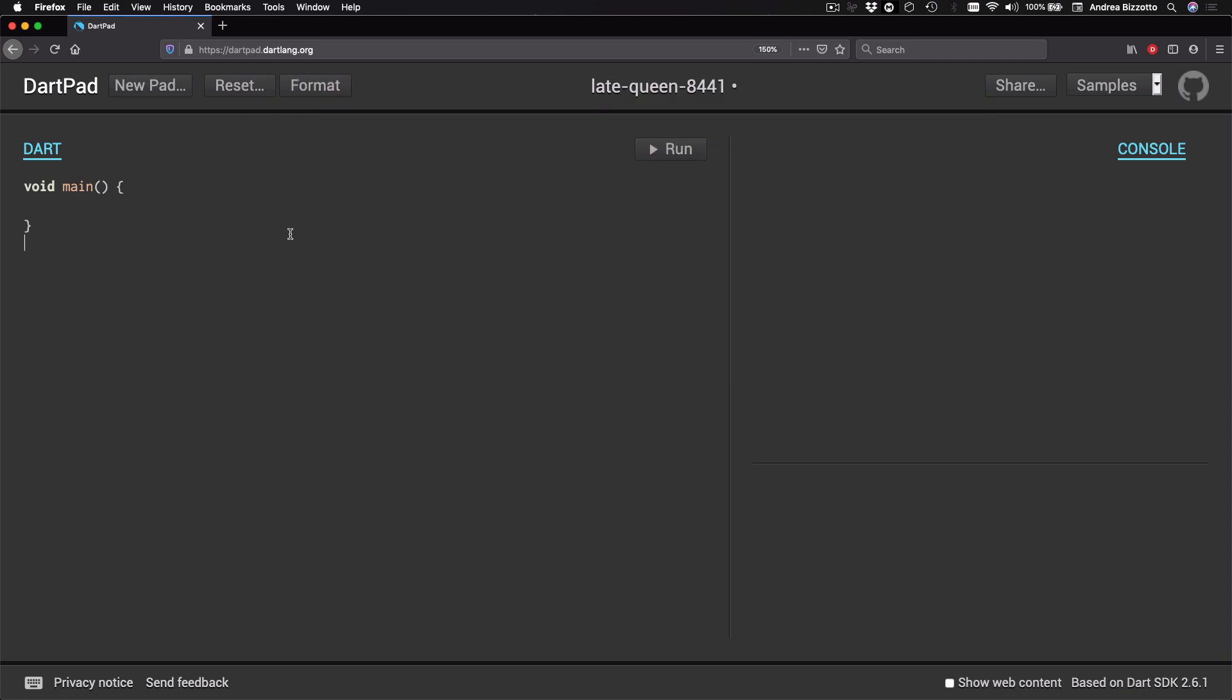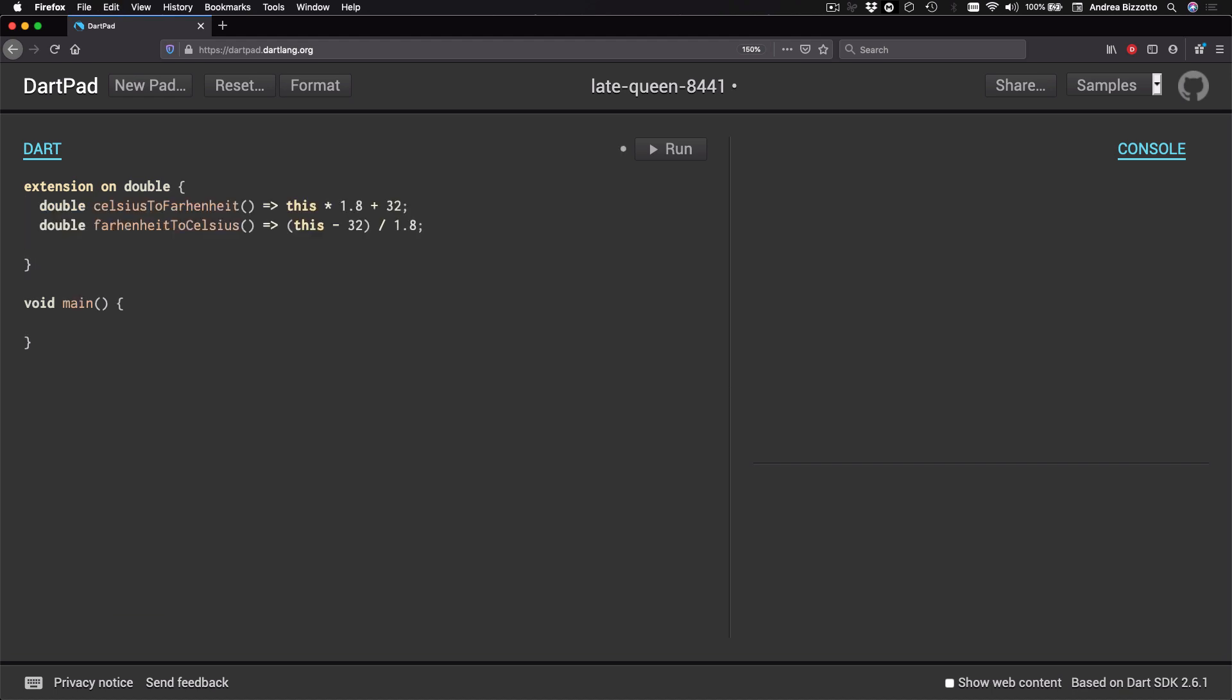And let's suppose that we are writing a program to convert temperature values from Celsius to Fahrenheit. So we could use a double to represent a temperature value and the first thing that we are going to do is to define an extension on double with this syntax. And then we could add some methods to convert degrees from Celsius to Fahrenheit and vice versa by using these formulas.